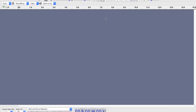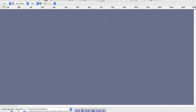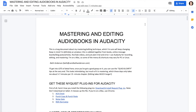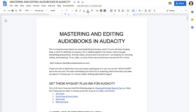Once you've got Audacity, there are certain plugins that we need to make this process work. I have a file that I call 'Mastering and Editing Audiobooks in Audacity.' This file is available for free — I'll put the link in the comments of this video. It's just a Google document.